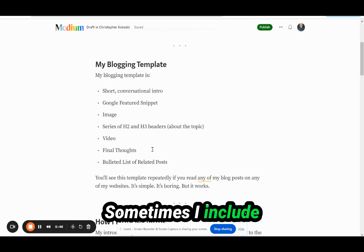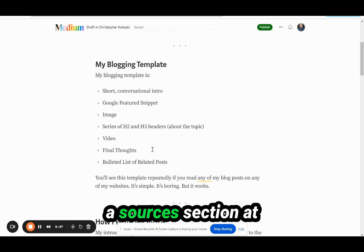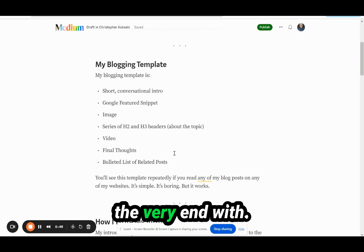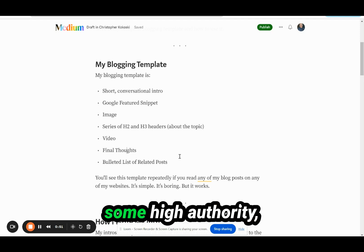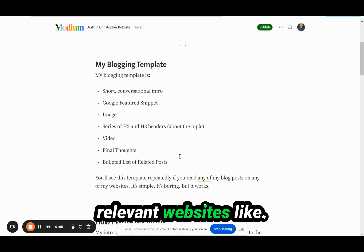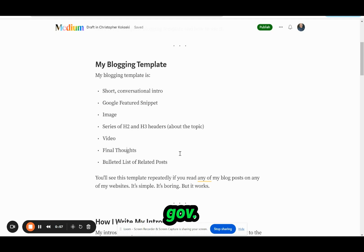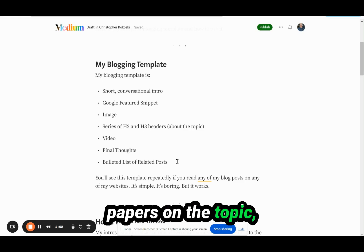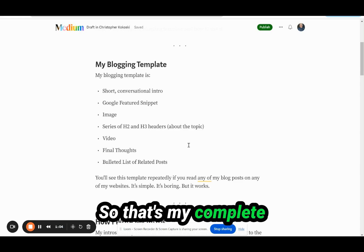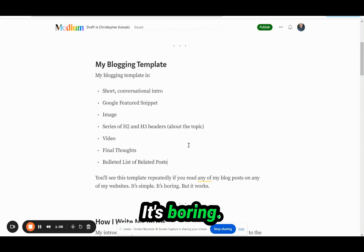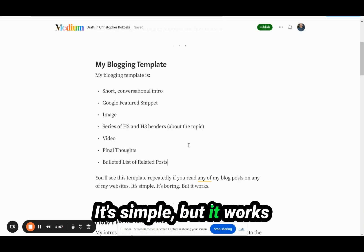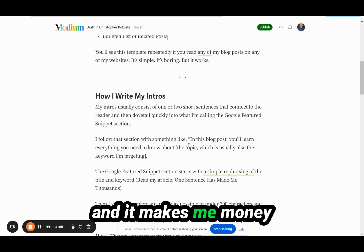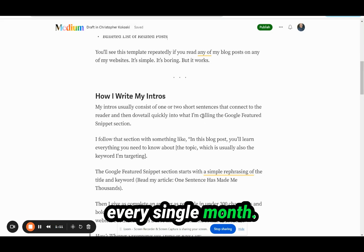Sometimes I include a sources section at the very end where I link to some high-authority relevant websites like .gov, .edu, or maybe some research papers on the topic if it makes sense. So that's my complete blogging template. It's boring, it's simple, but it works and it makes me money every single month.